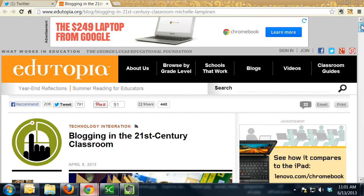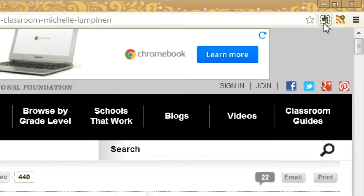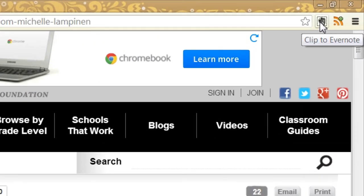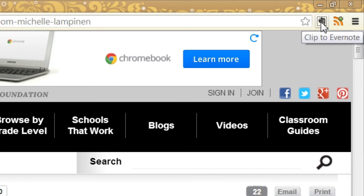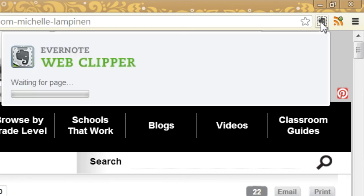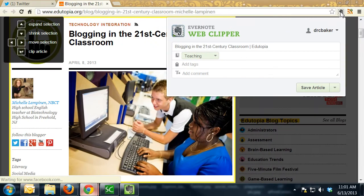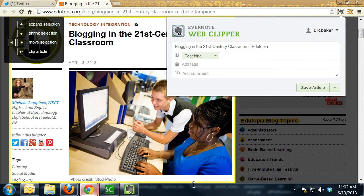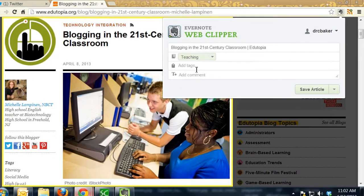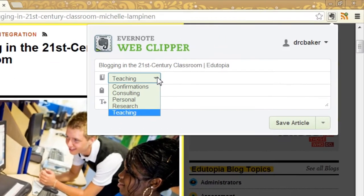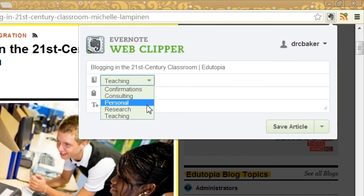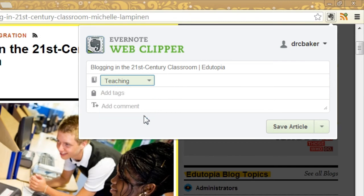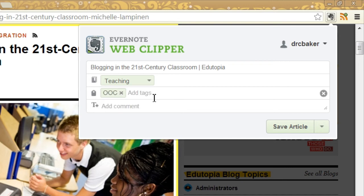So what I'm going to do to save it to Evernote is to use this web clipper and it's a browser add-on that you install when you install Evernote to your computer. So you see the button says Clip to Evernote and I'm going to click that button. And you notice it put this little yellow box around the resource. So it's telling me it's going to clip this article and I can choose whichever notebook I want to put it in. And so in this case, I'm going to put it in the Teaching Notebook and I want to tell it that it's a resource for the OOK, so I'm going to use the OOK tag.